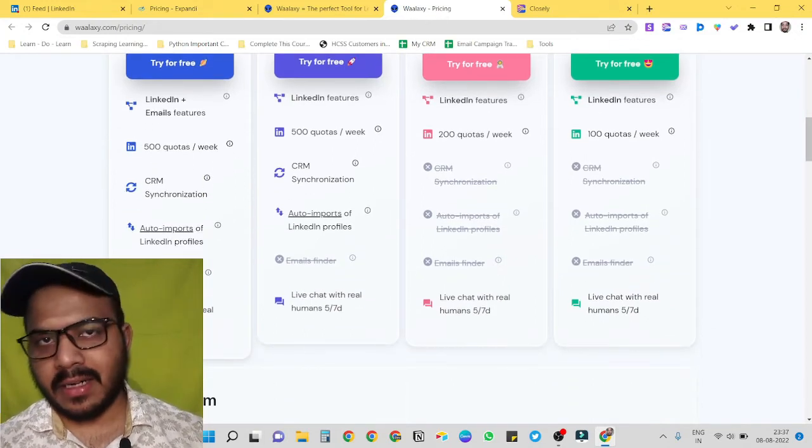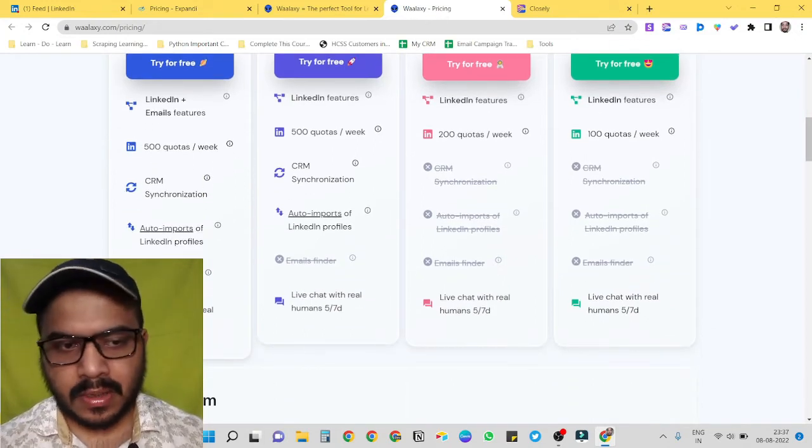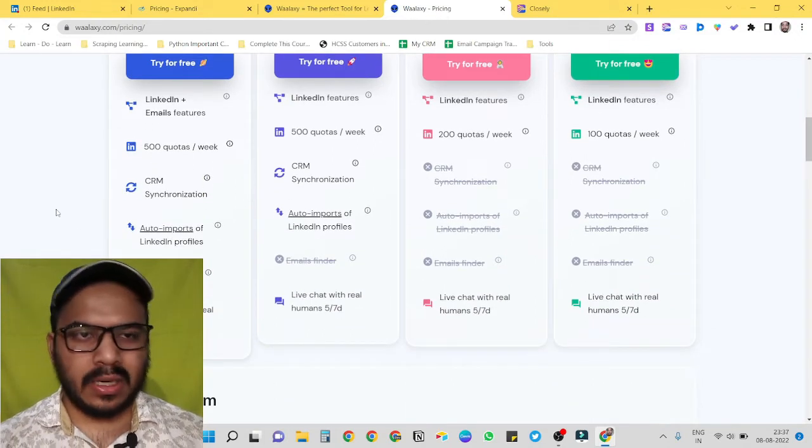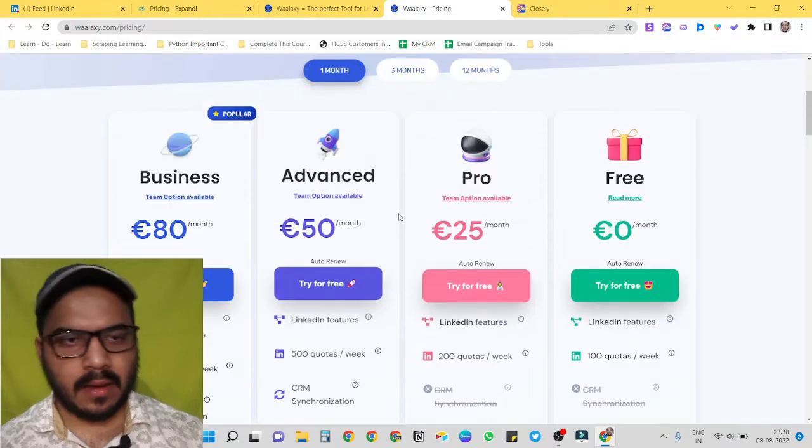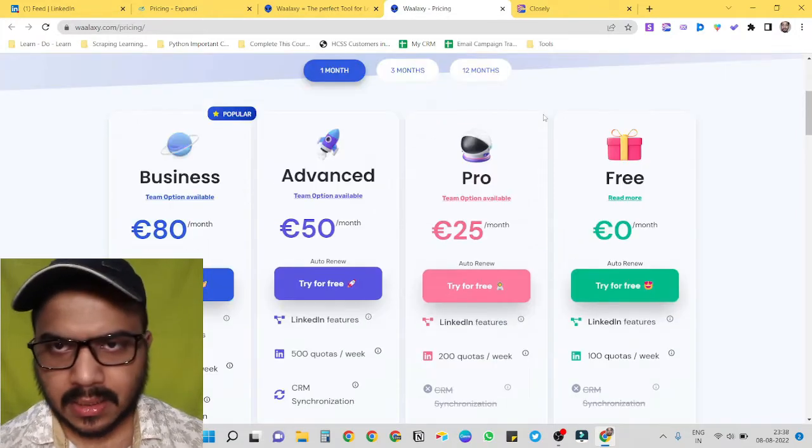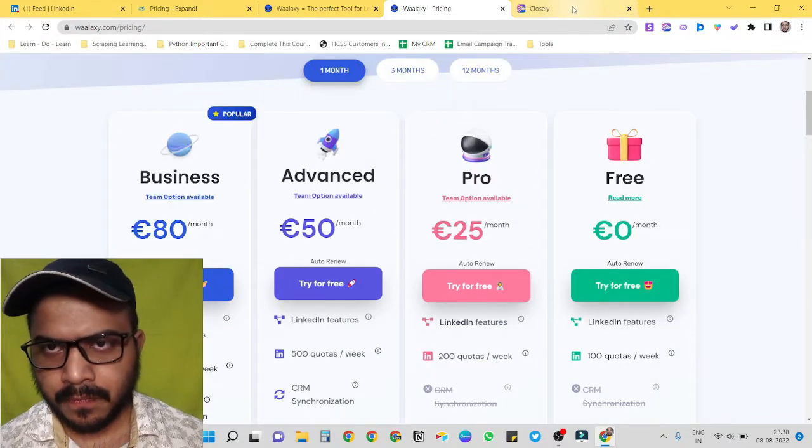And with 80 euro we also get email finder option as well. So it's an awesome tool to try it out.